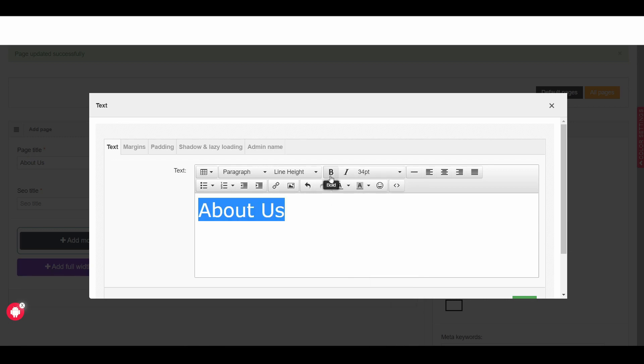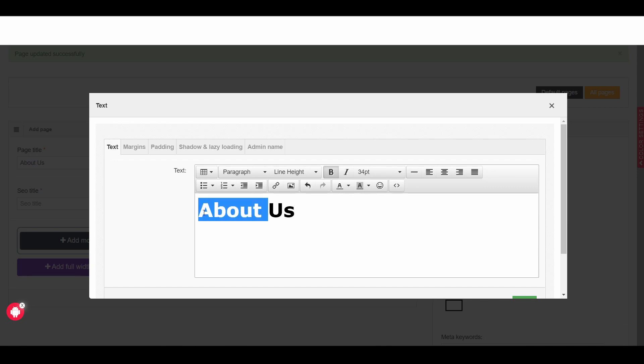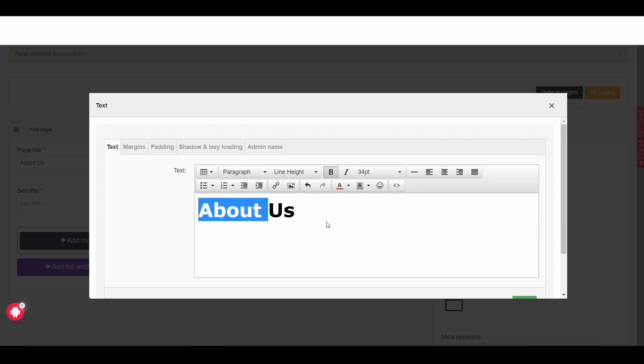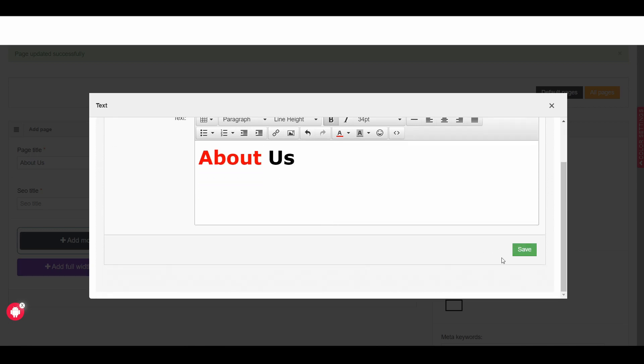After I select, I go to font size and I choose let's say 34 and then I make it bold and also as my theme is a red color, so I would like to make this about text red. So here you can see text color, just choose the text color and then simply click on save.